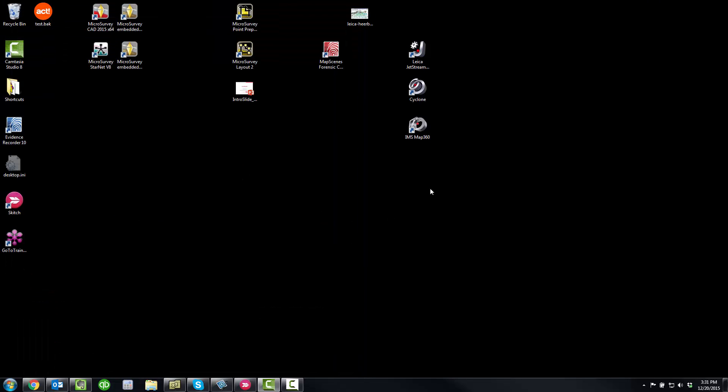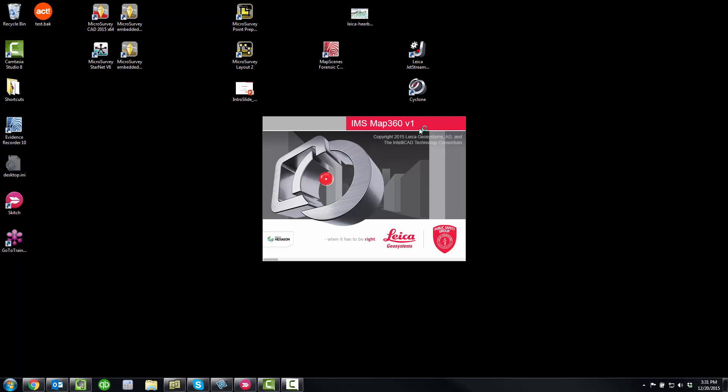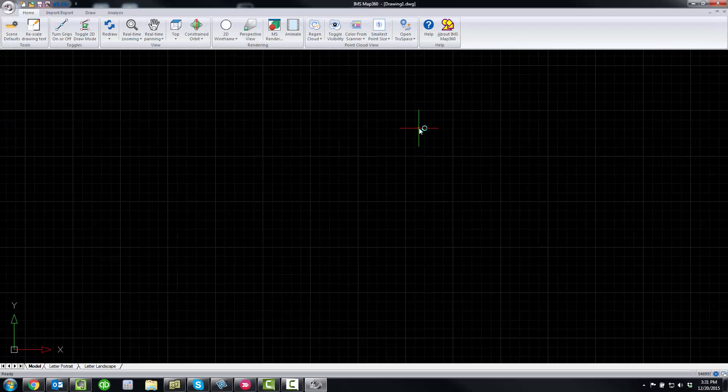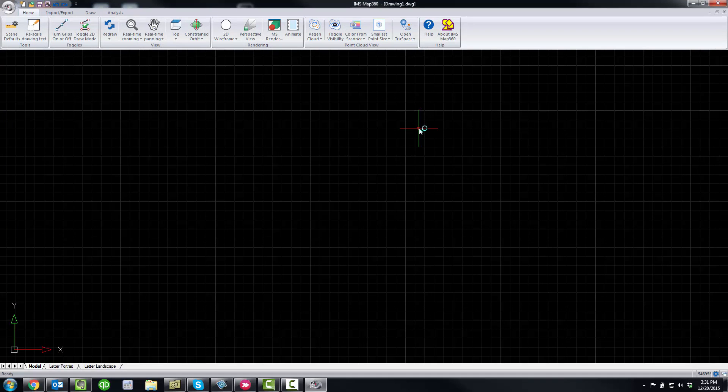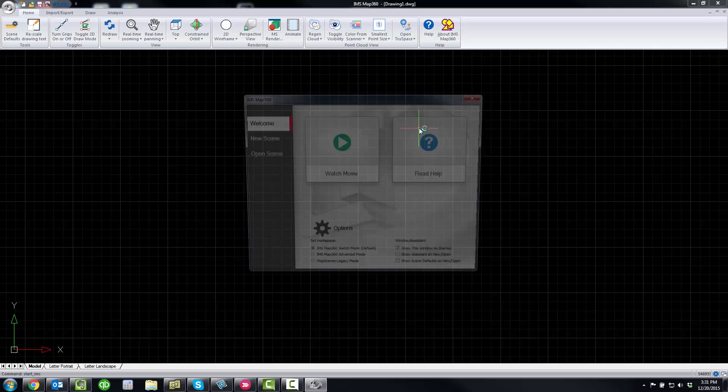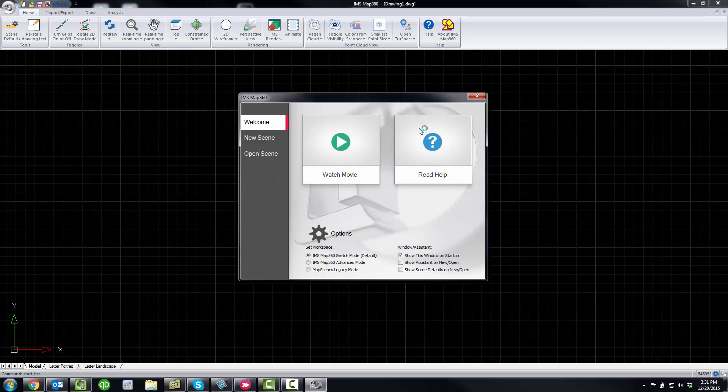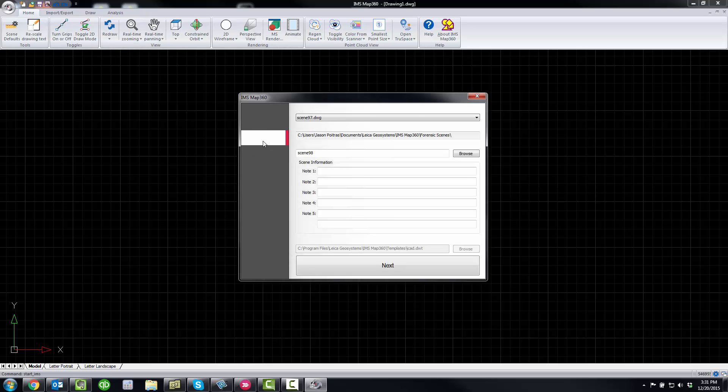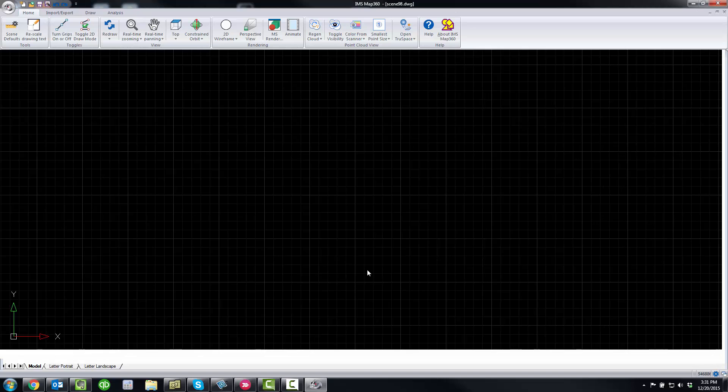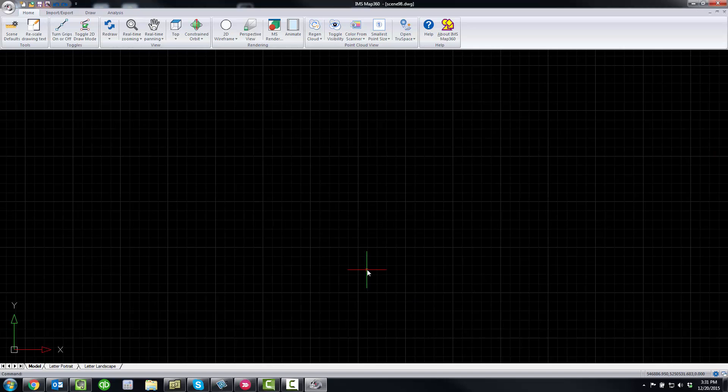And let's look at IMS Map 360. So with this, that's the next generation of our software products for the Forensic segment. Got a brand new interface. Uses a ribbon interface, which makes it a lot easier to use. We're just going to create a new scene.